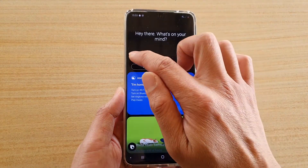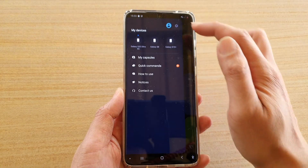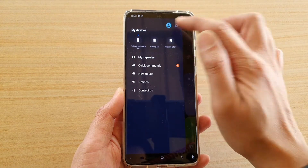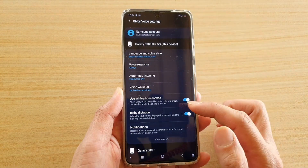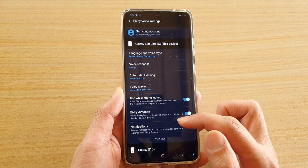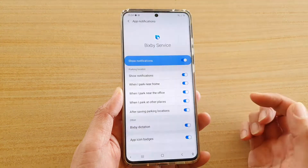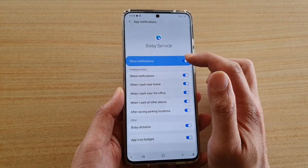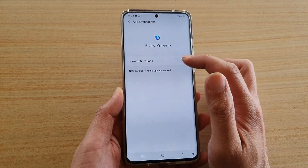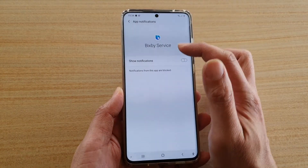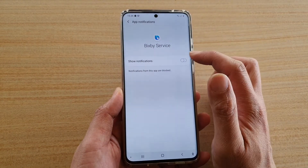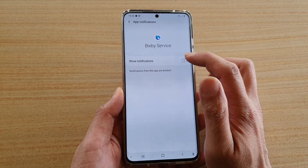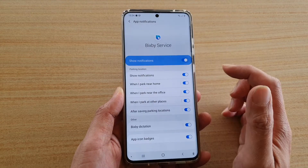Then tap on the menu key and tap on the settings icon. Next, go down and tap on notifications. At the top you can tap on 'Show notifications for Bixby service' to turn it on or off.